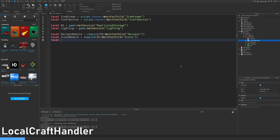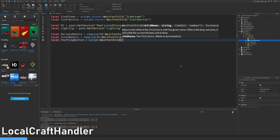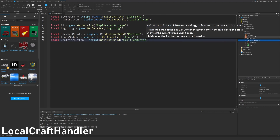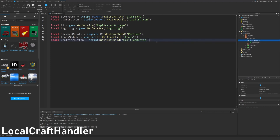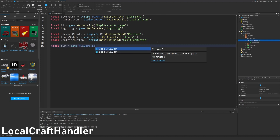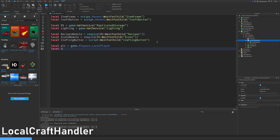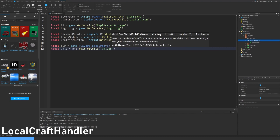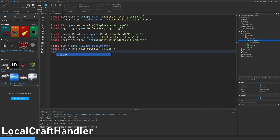Let's get the crafting button which is inside the script. Let's get the local player and the player's values which are located inside the player — we have to wait for them to load. Let's make a variable called current recipe and equal it to null.